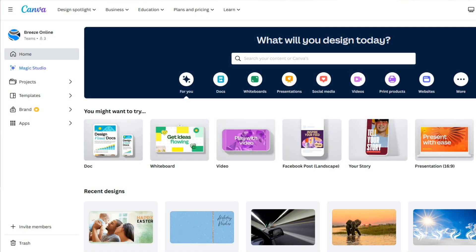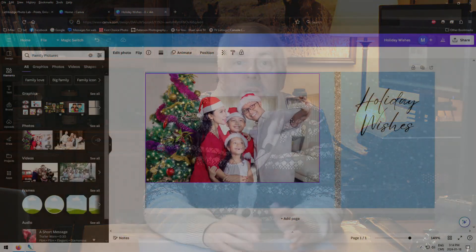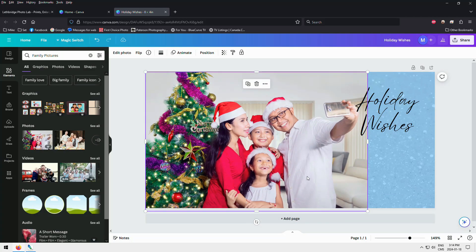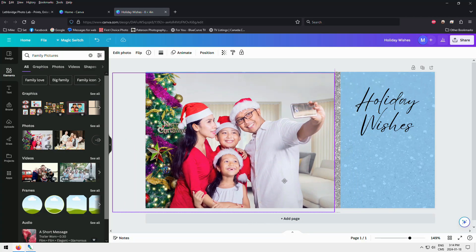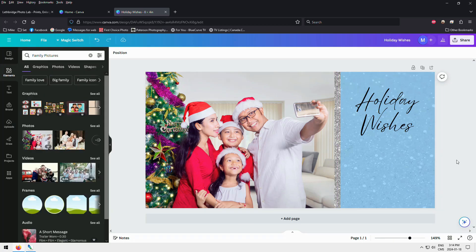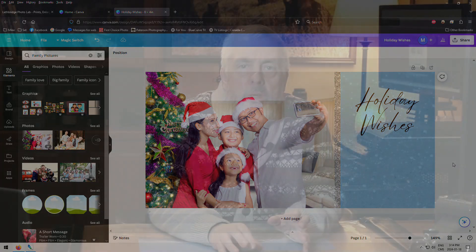So what is Canva? Canva is a program you sign up for online — you don't have to download anything to your computer. There's a free version and a paid version, and you can do things like laying out wedding announcements, greeting cards, calendars, and so much graphic work. It comes with clip art, different layouts and designs, and a lot of useful stuff.